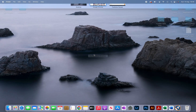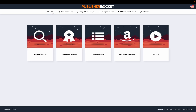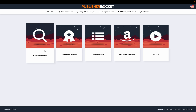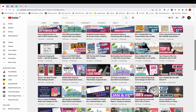Publisher Rocket is useful in many ways: searching for keywords, analyzing competition, searching for categories, etc. But for this particular video I'm going to focus on keyword research, assuming you've already found your niche and created your cover and interior.